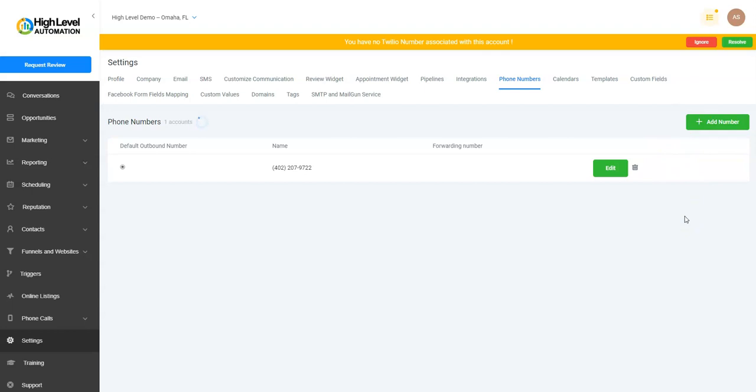When we added that number, the system went out and reserved the number in Twilio. Basically, you bought that number. It's a dollar a month right now on a charge from Twilio. When you hit the trash can, it will remove it from here and from Twilio's account.